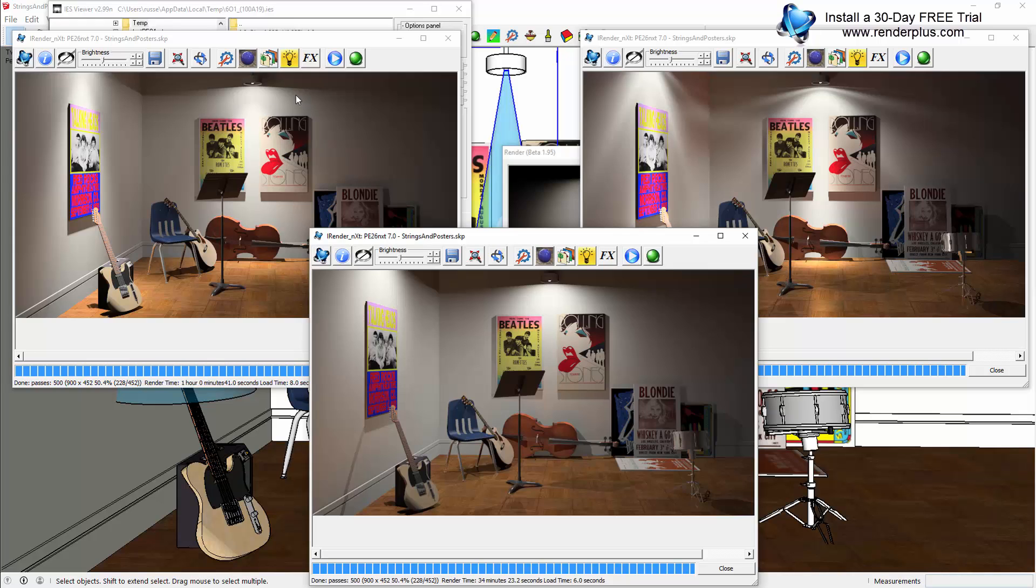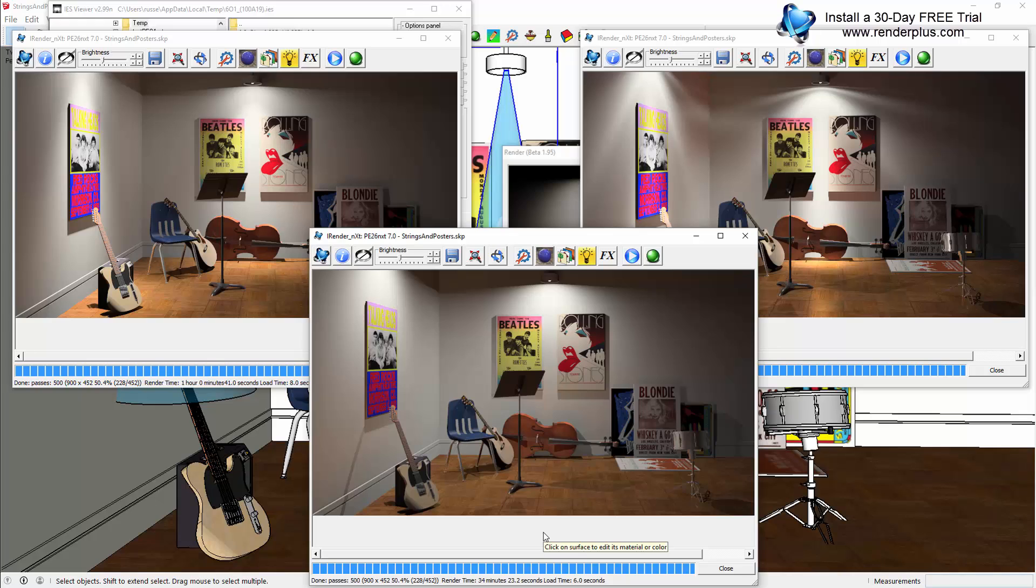Even though the distribution of light looks fairly similar to the 30-degree angle light, you'll notice quite a lot of difference in the quality of lighting in the rendering. IES lighting profiles are even more realistic in the distribution of light.